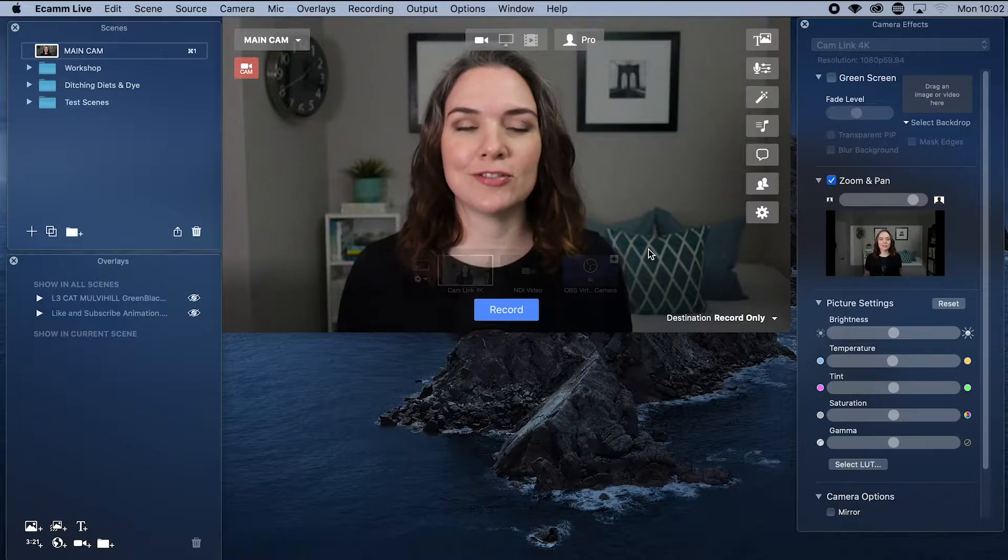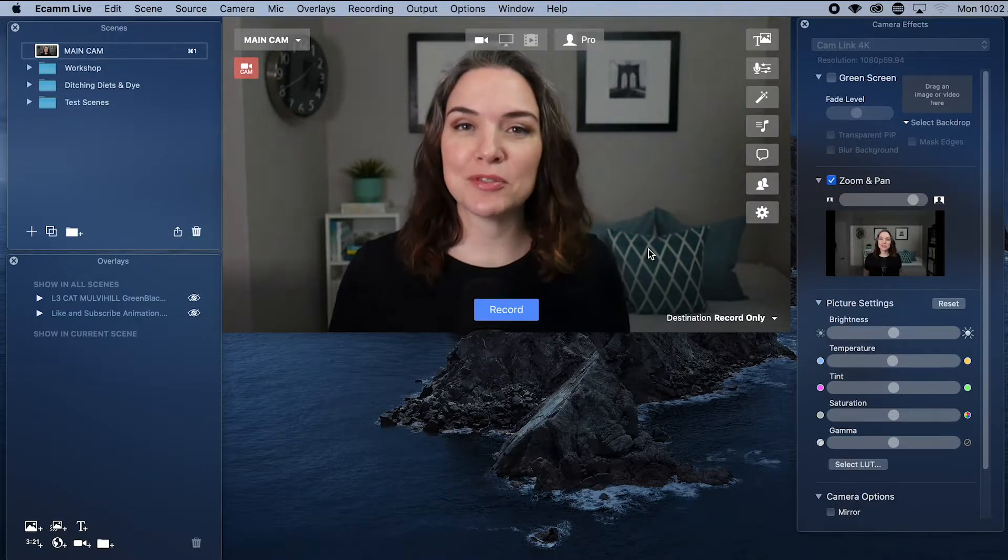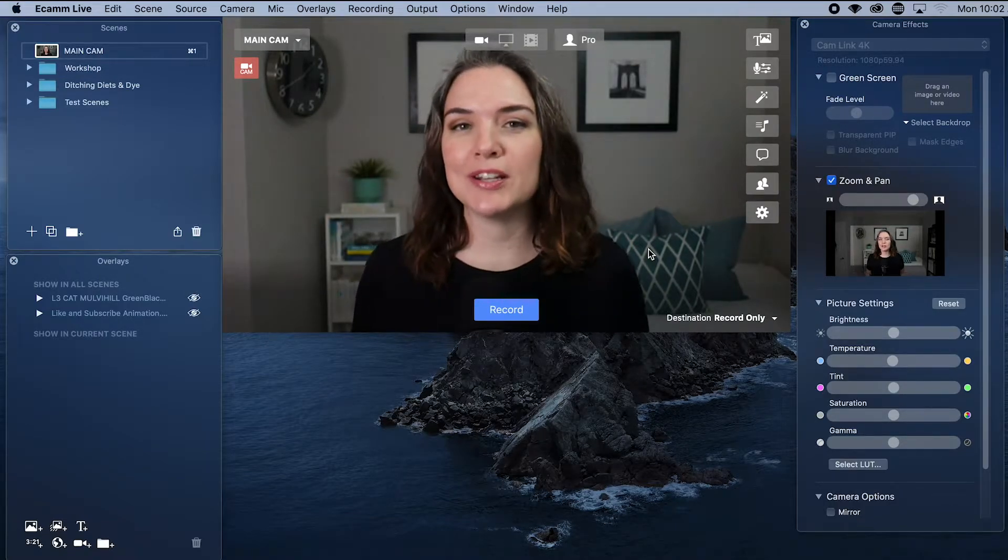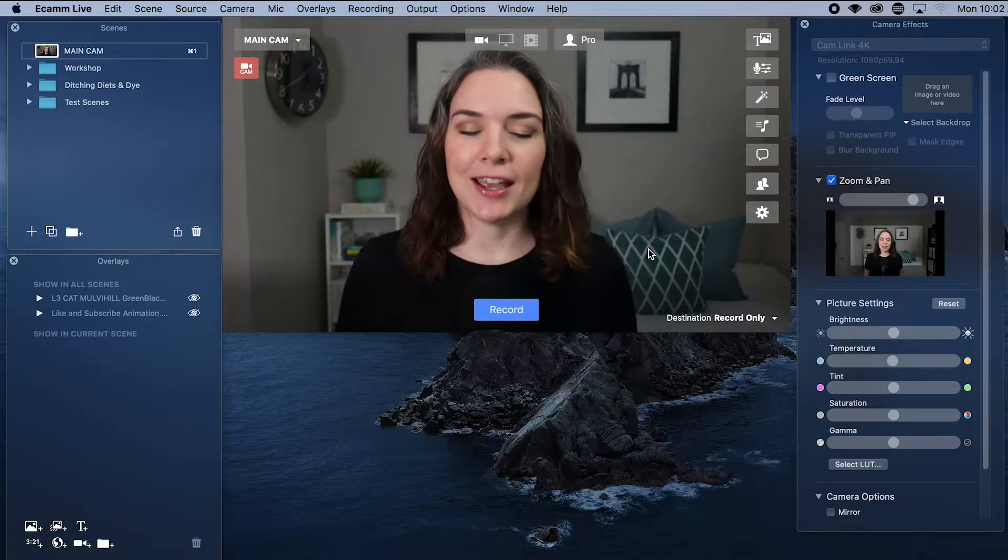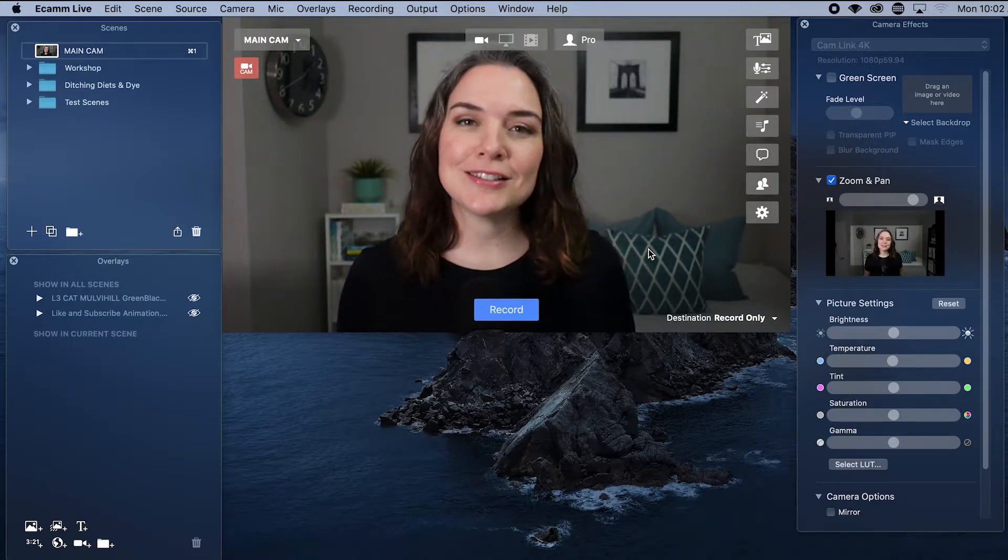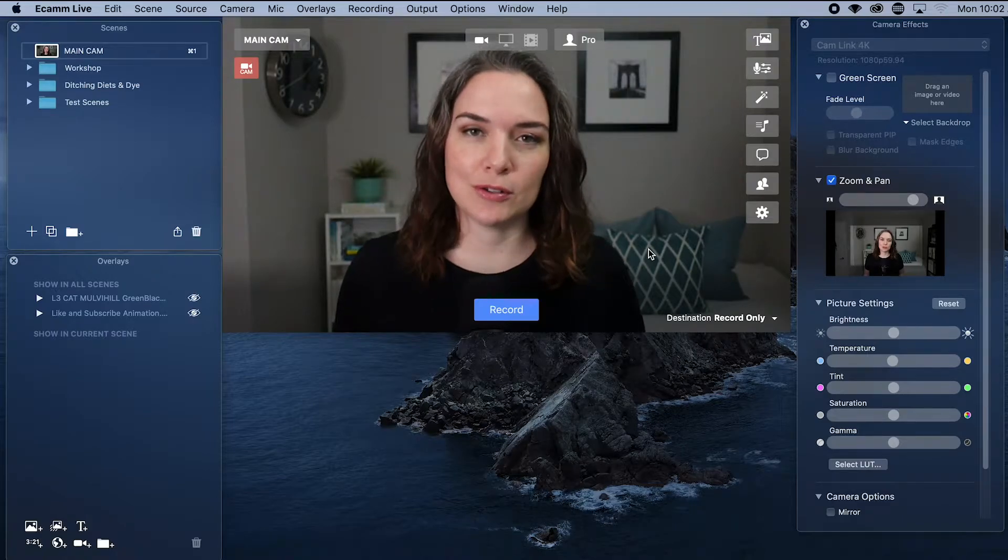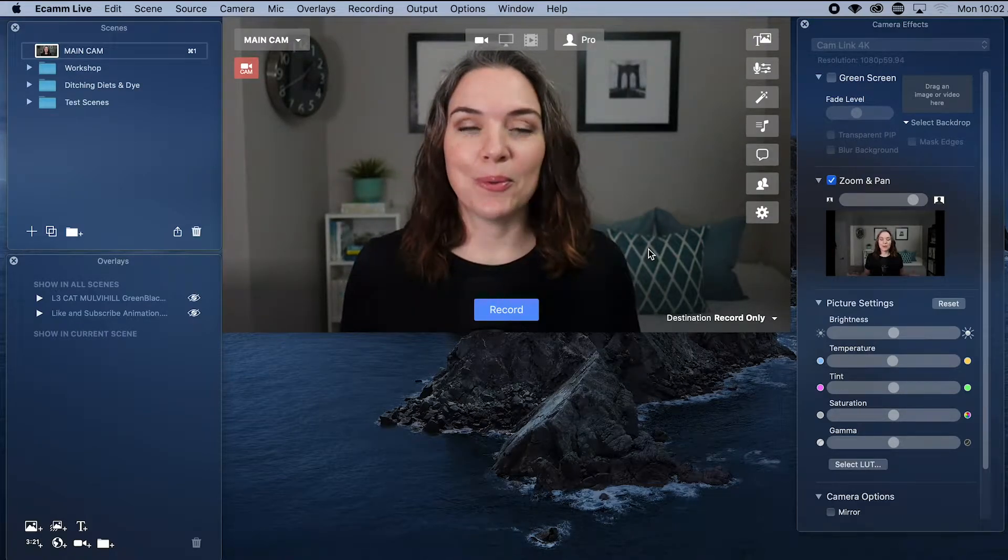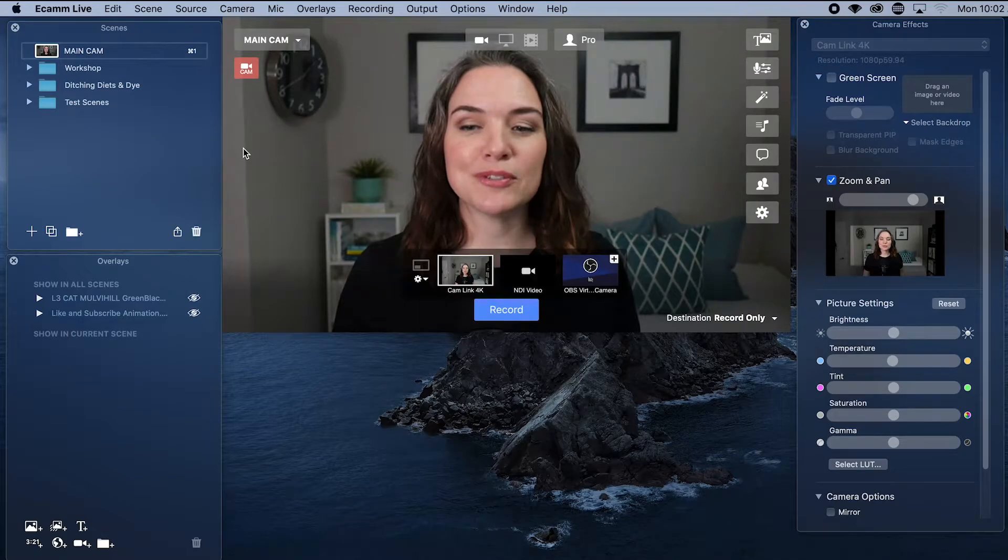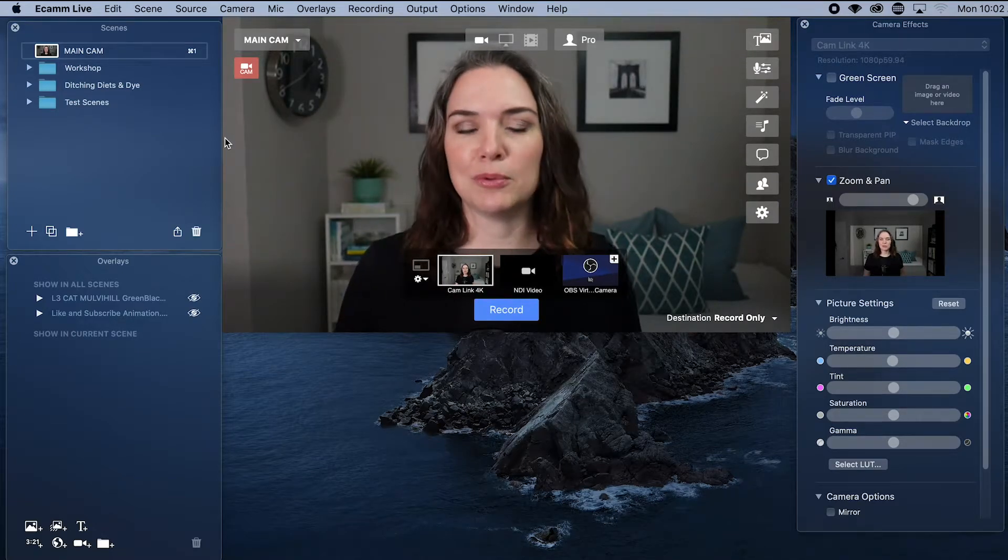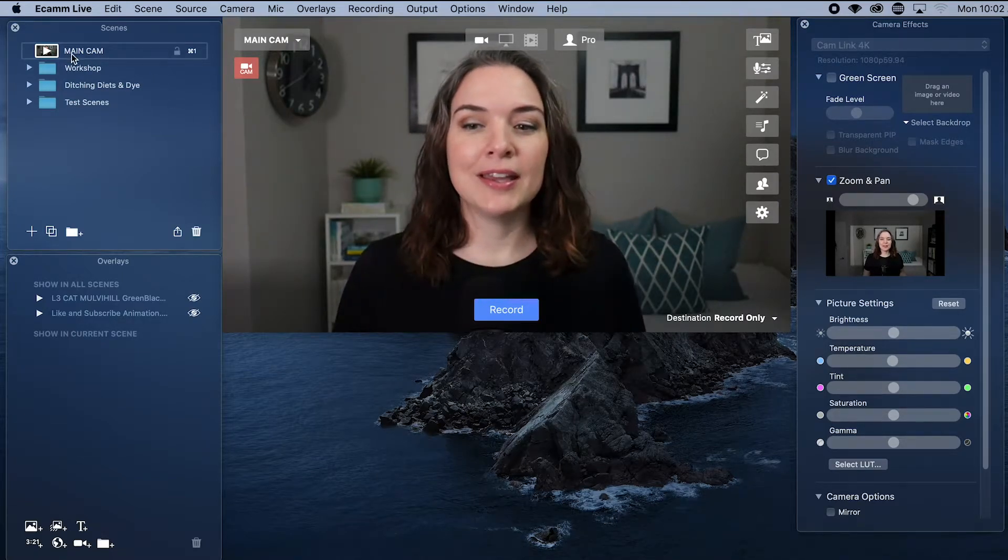To start off in Ecamm, I do have a few scenes already populated, but we are going to create one from scratch. You're going to want to think about what scenes are you actually going to bring in to your Zoom call. What I recommend is having some sort of initial main scene that you would want to land on most of the time.